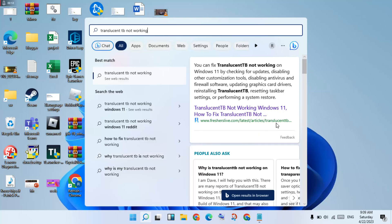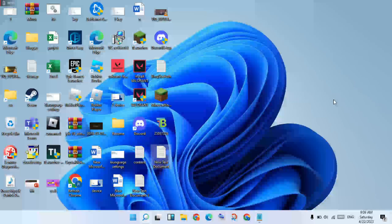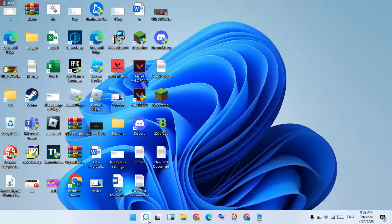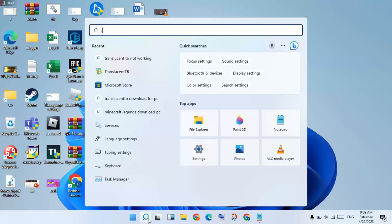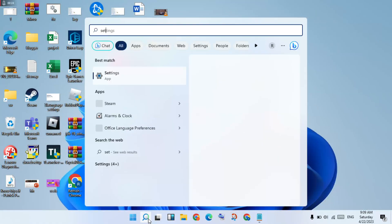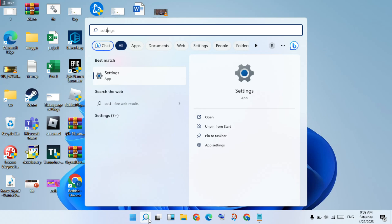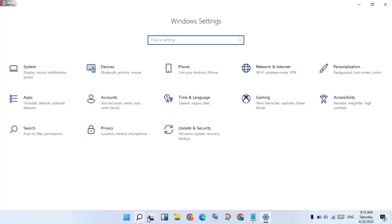First step: go to the taskbar, search the Settings, click to enter. You will see the Update and Security, click to select.